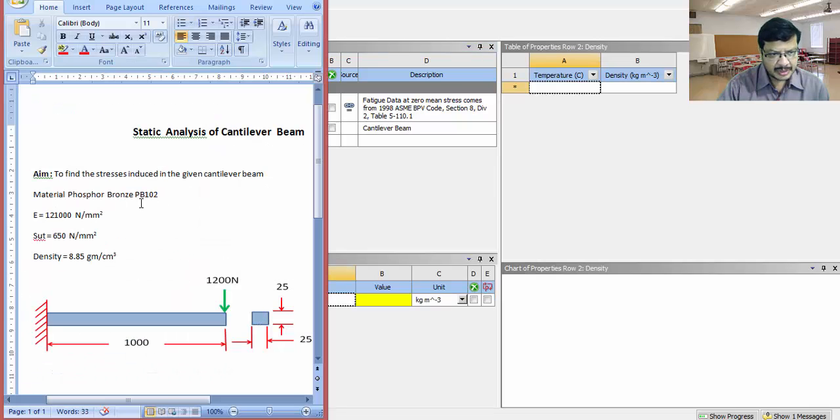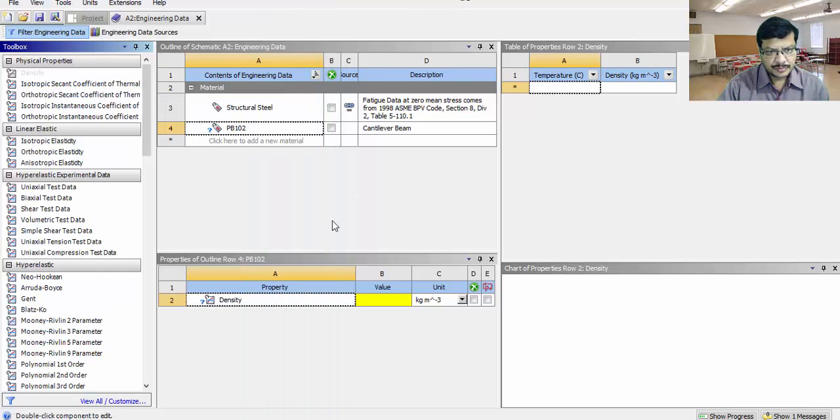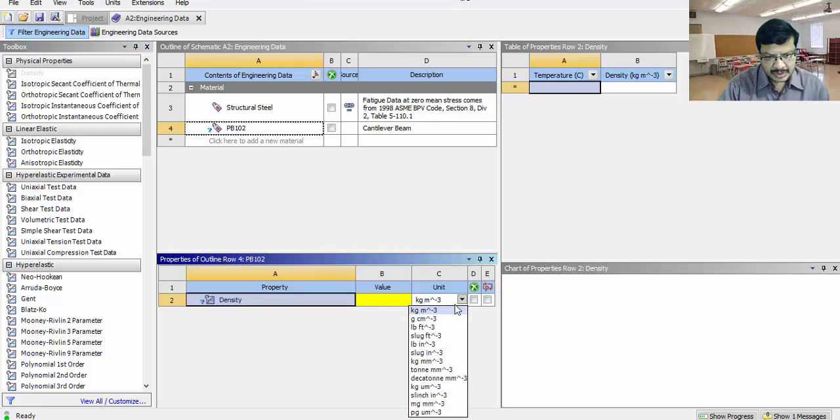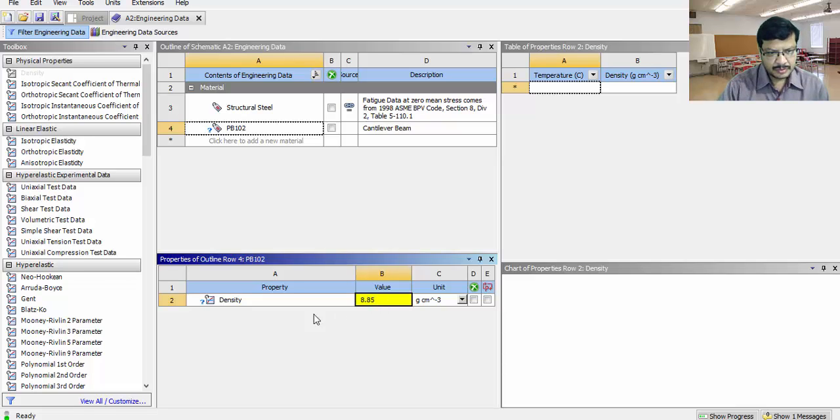Density of the material is 8.85 grams per centimeter cube. Here you select grams per centimeter cube. Value is 8.85.